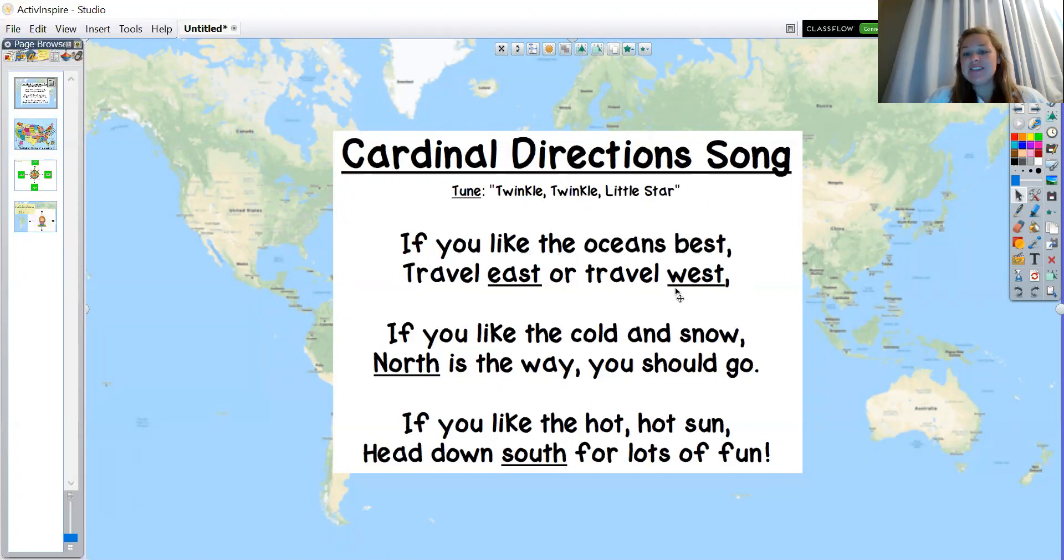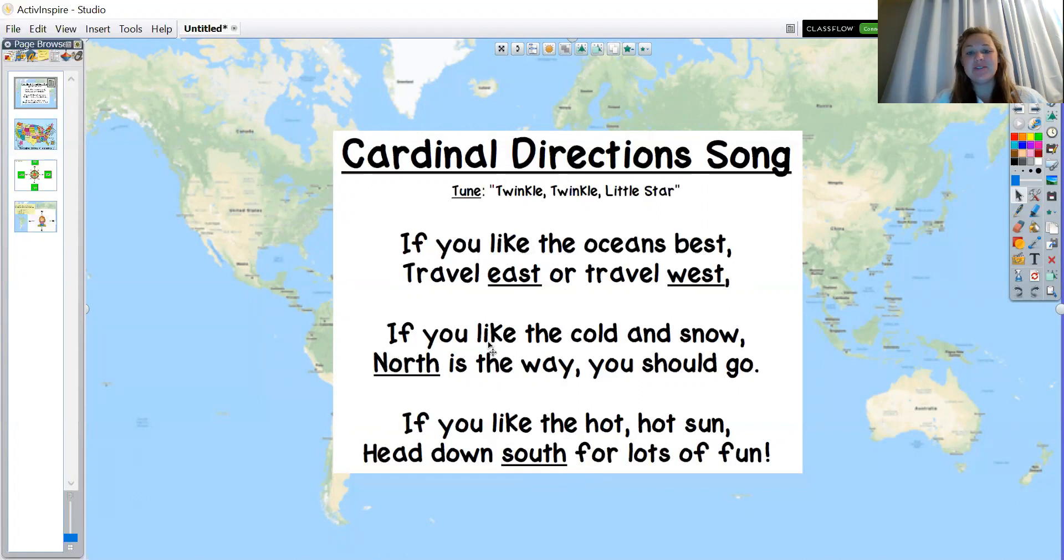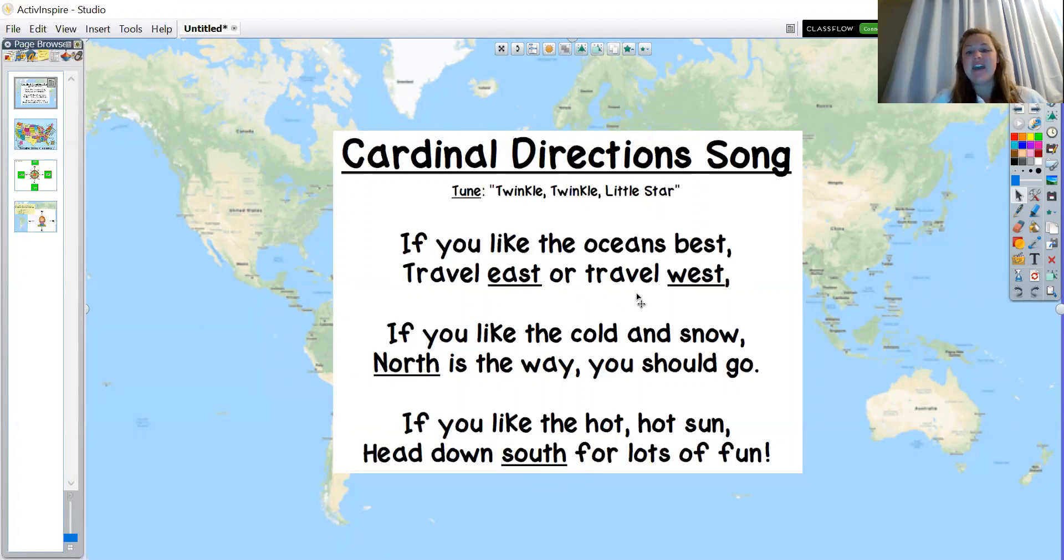We also have north and south. And I bet some of you superstars noticed those special two-letter sound blends in all those words. We have east with S-T at the end, and we have west with the S blend, S-T at the end.